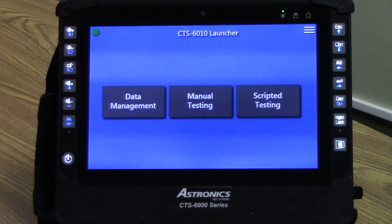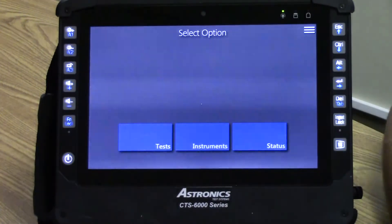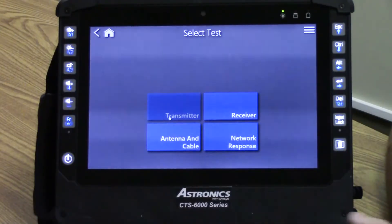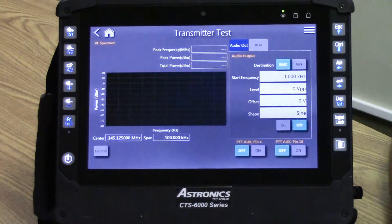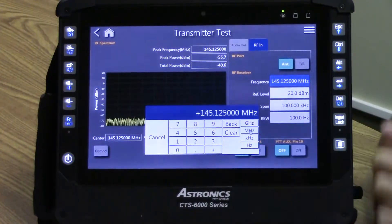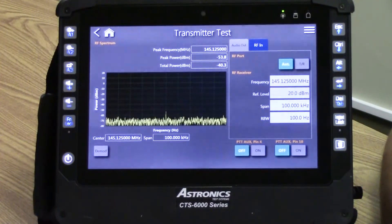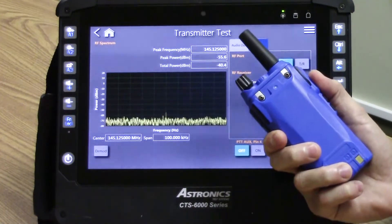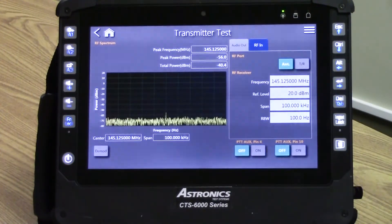Using the CTS 6010 is very easy to check that a radio is transmitting properly without a direct connection over the air. From the CTS 6010 launcher we'll enter manual testing, then select Tests, which enters our semi-automated mode. To test our UUT's transmitter we will select the transmitter test. Next, we will configure the CTS 6010's RF receiver to match the carrier frequency of the transmitter, and then we'll be able to visually see on the frequency spectrum when push-to-talk is enabled, showing that the radio is transmitting.